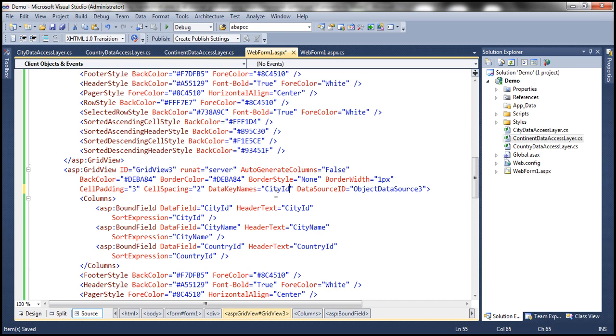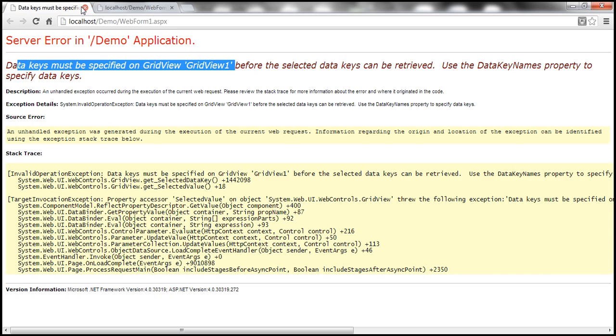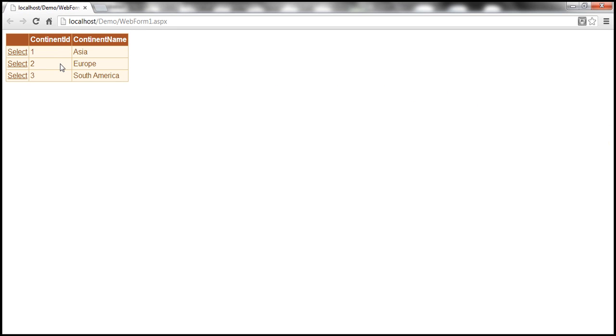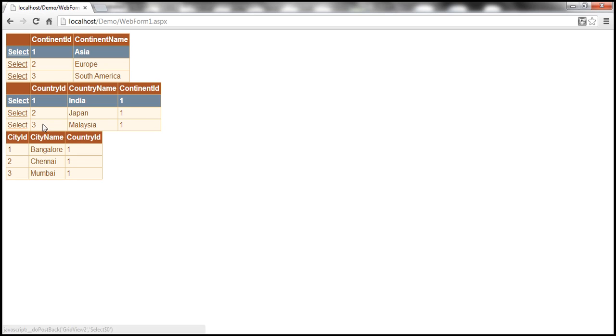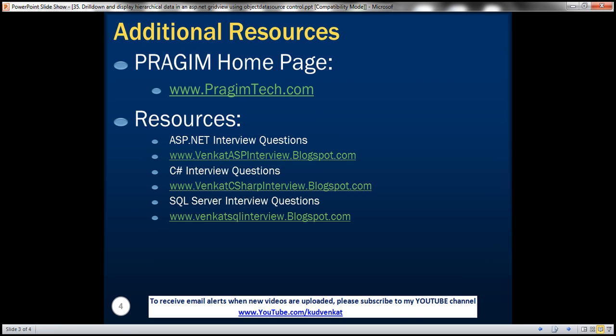With this change, it should work as expected. When the web form initially loads, it should show continents only. Once I select a continent, it should show the respective countries within that continent. Once I select a country, it should show the cities. On this slide, you can find resources for ASP.NET, C#, and SQL Server interview questions. That's it for today. Thank you for listening. Have a great day.